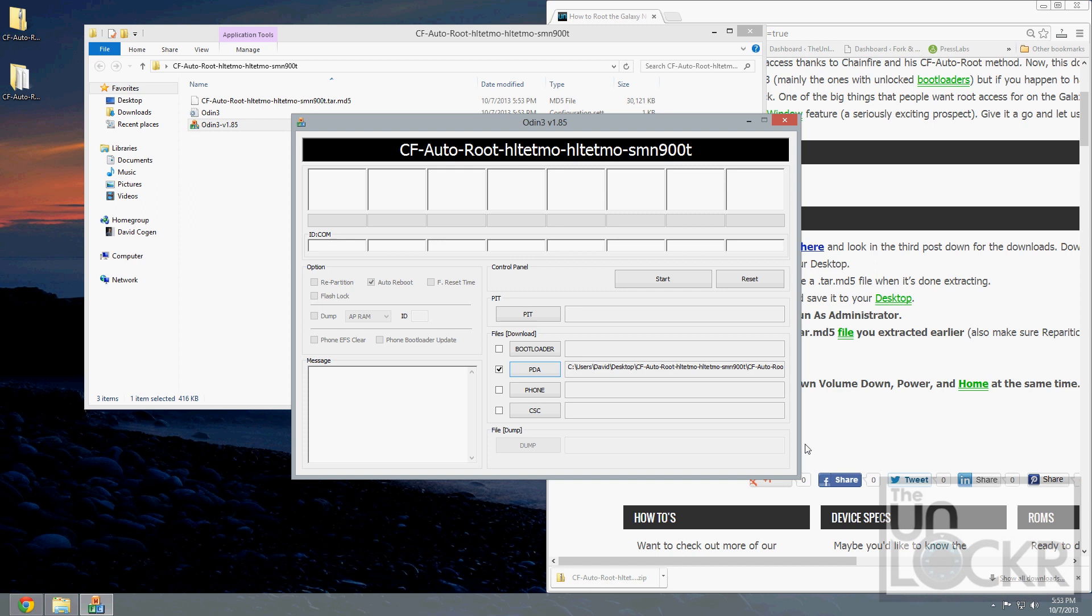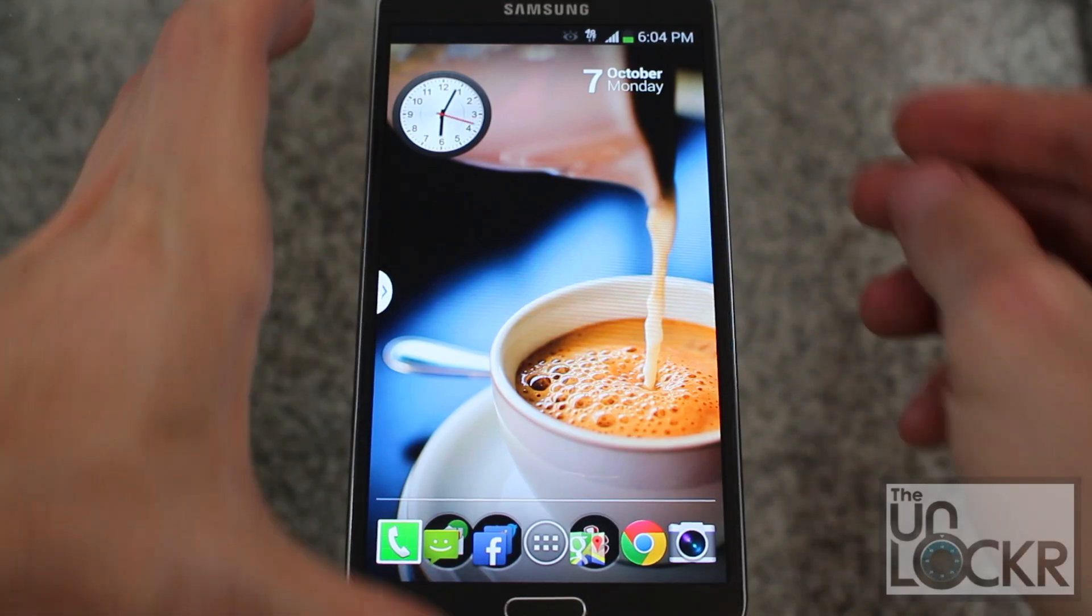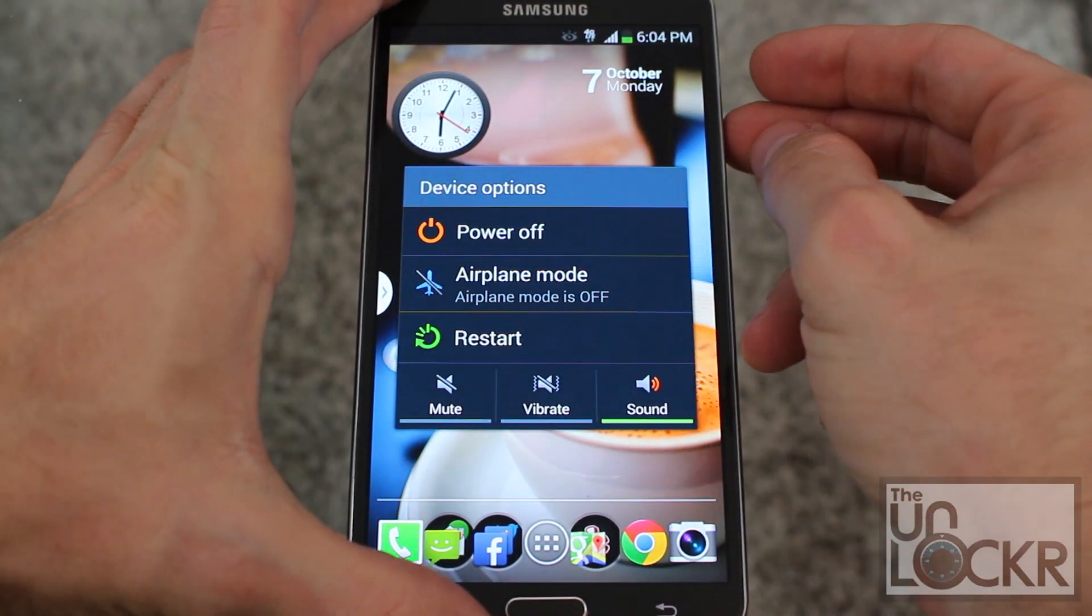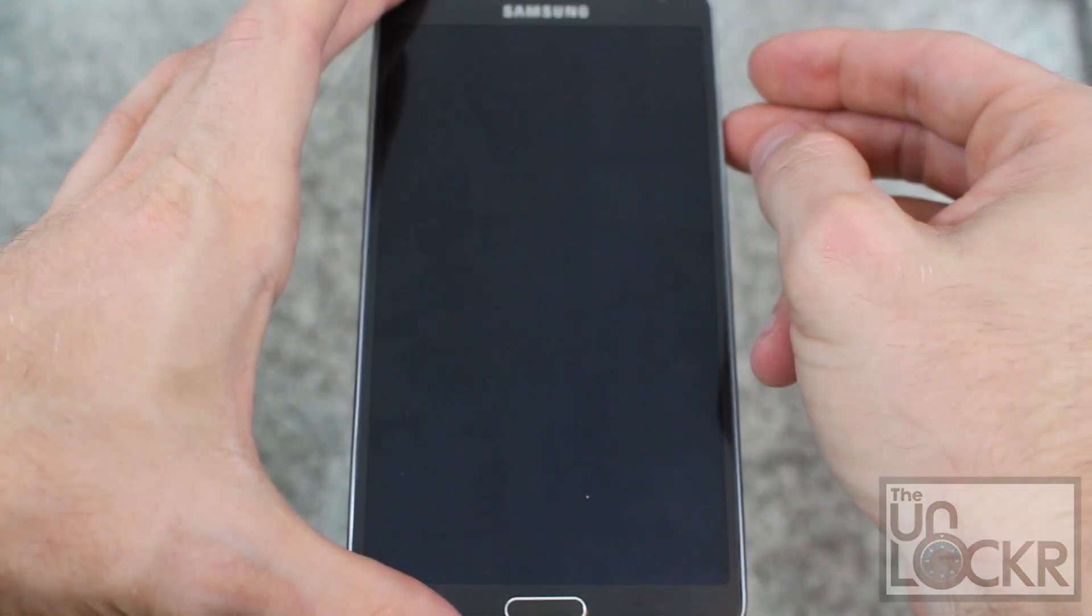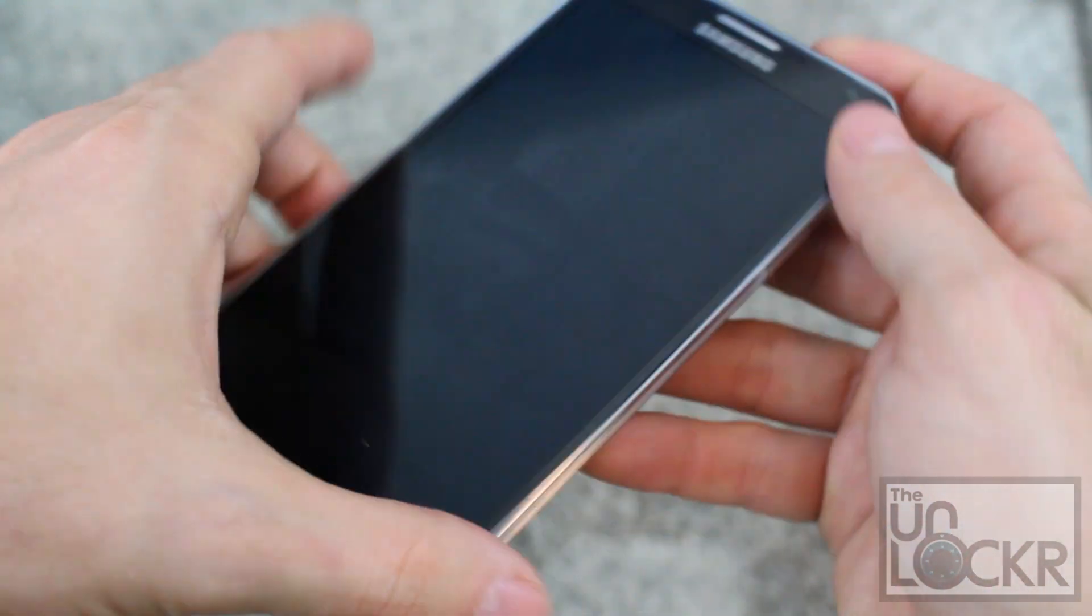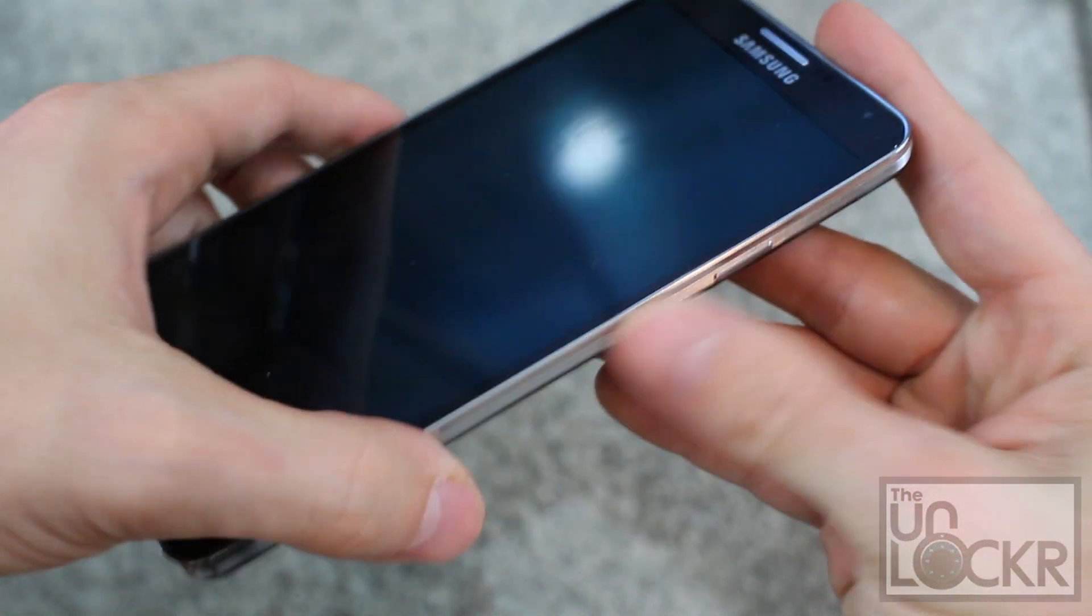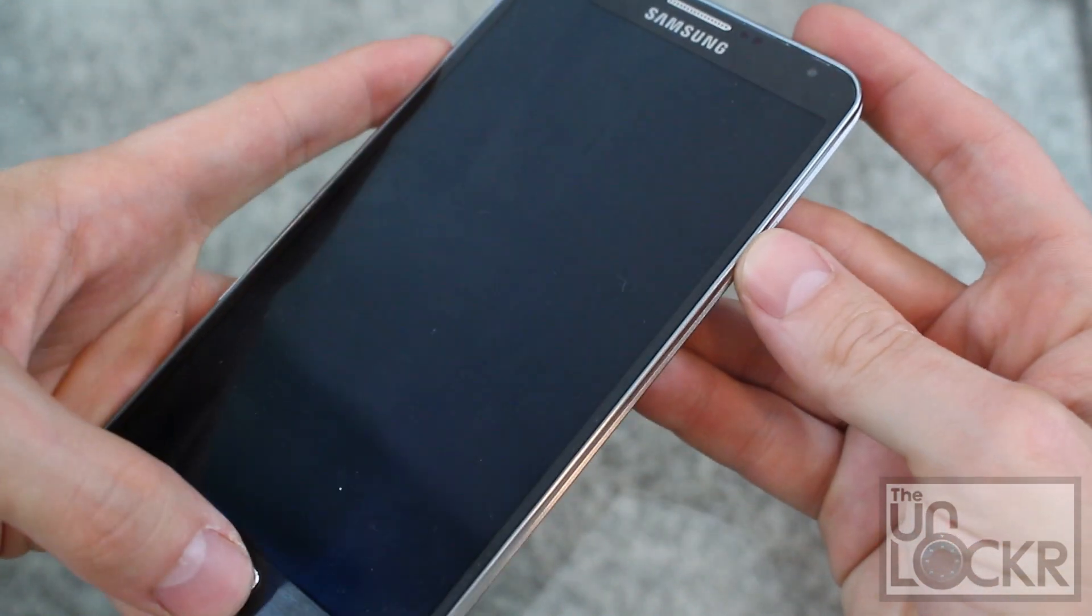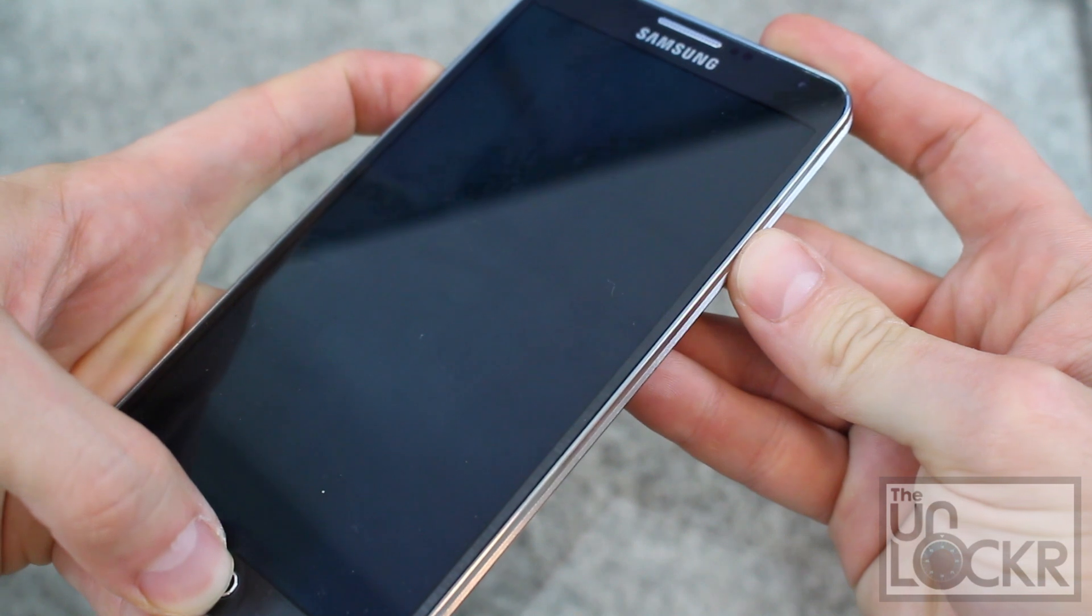Then we're going to turn off the Galaxy Note 3. Once it's off, turn it back on by holding down volume down, power, and the home button all at the same time.